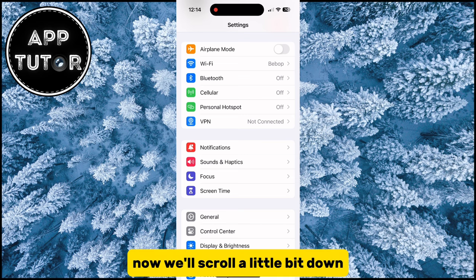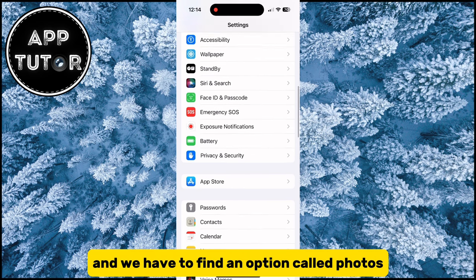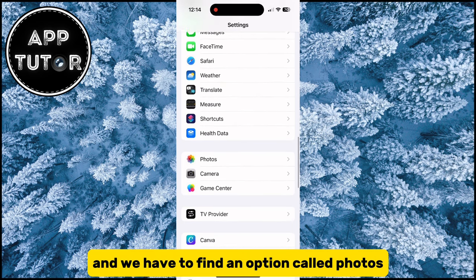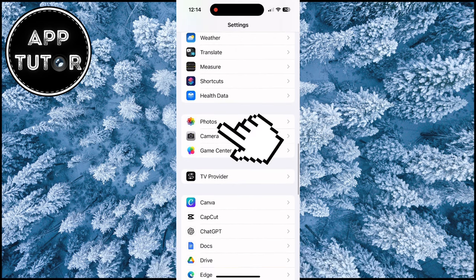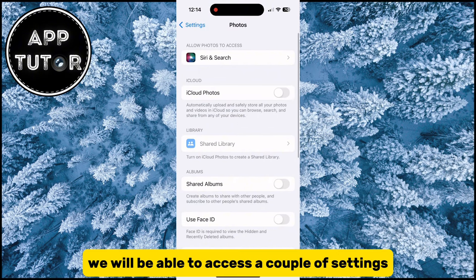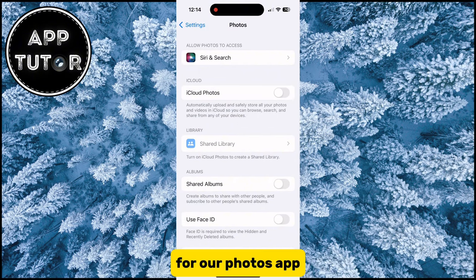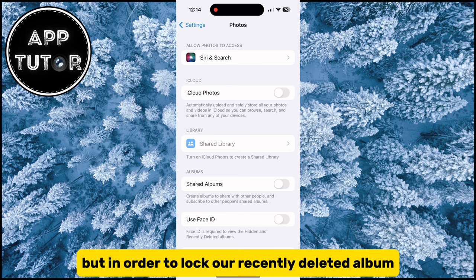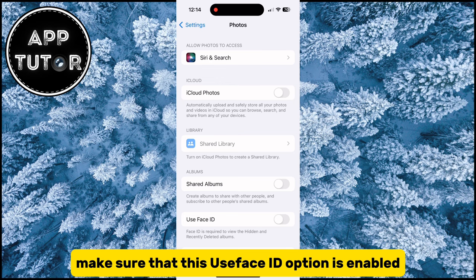Now we'll scroll a little bit down and we have to find an option called Photos. When we open it, we will be able to access a couple of settings for our Photos app, but in order to lock our recently deleted album, make sure that the Use Face ID option is enabled.